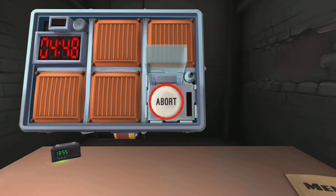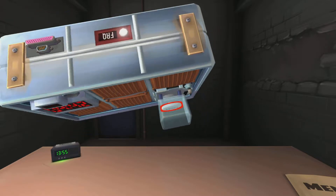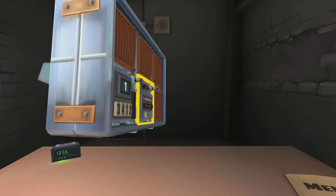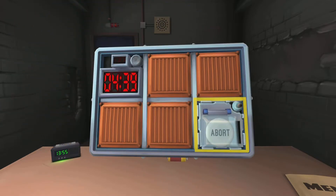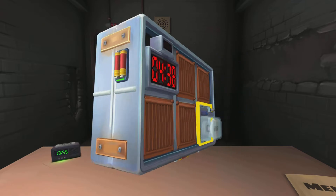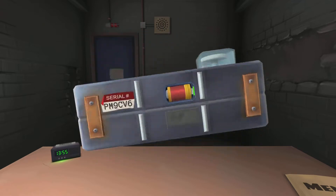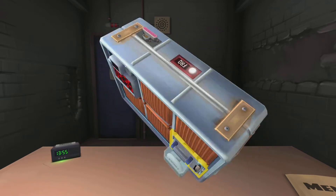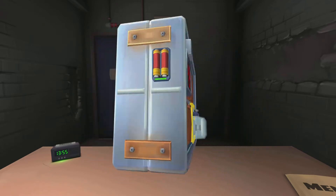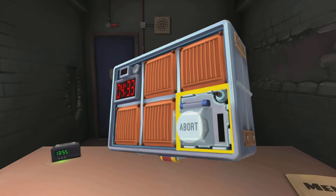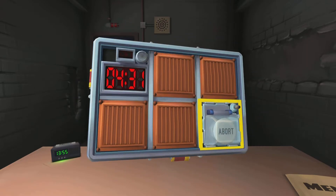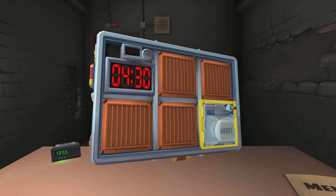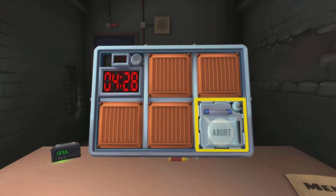If the button is blue, no. If there is more than one battery, no. If the button is white and there is a lit indicator with the label CAR — no, but there's three batteries. Three batteries, okay.